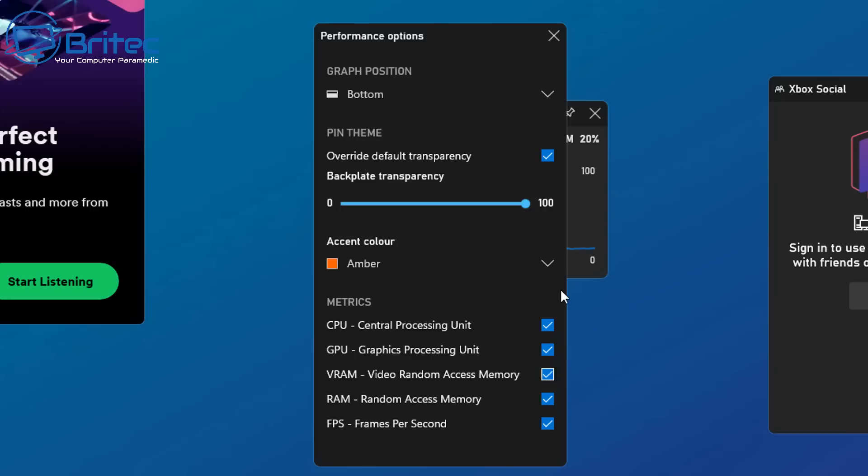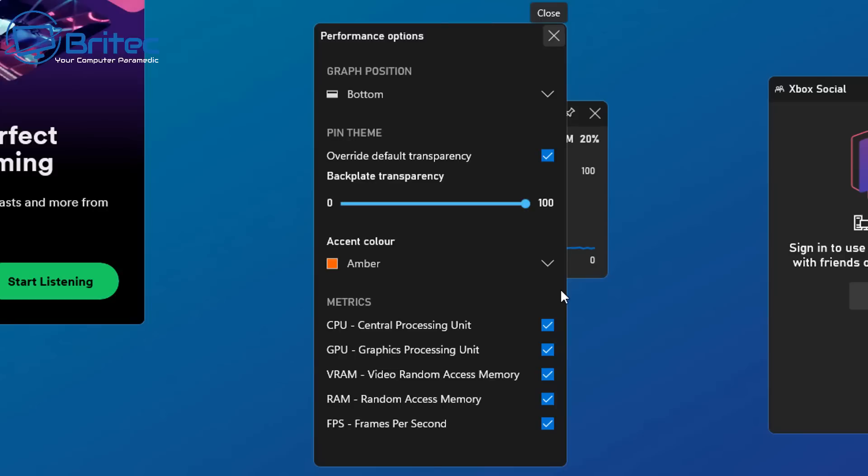We're going to leave all the metrics enabled. This is for CPU, GPU, VRAM, RAM, and FPS. You won't see the FPS down there until you are playing a game and this will tell you what FPS you're getting inside the game.